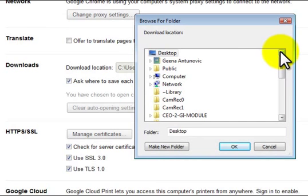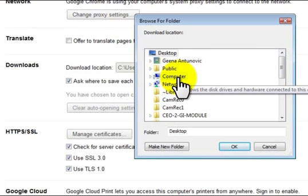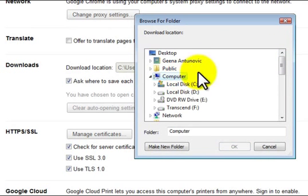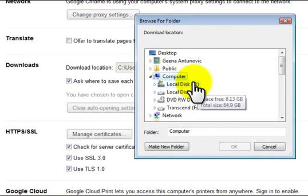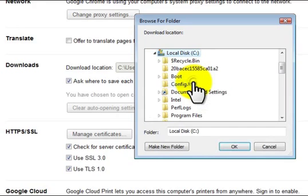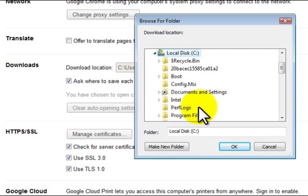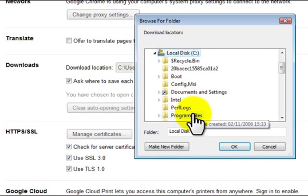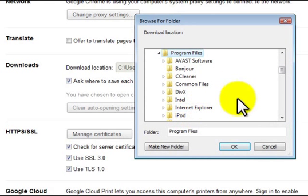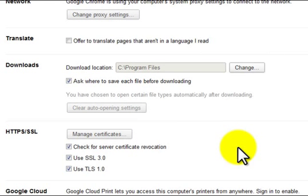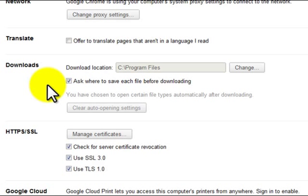I will select computer, local disk C, and my program files folder that I want to download my programs to. Select OK. However, if you want Google Chrome to ask you every time where you want to save your files and folders, you will check this box: